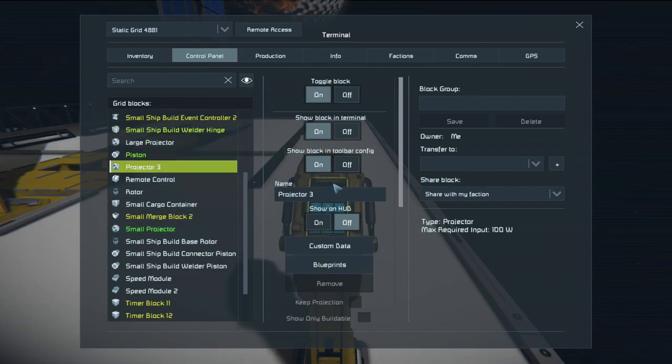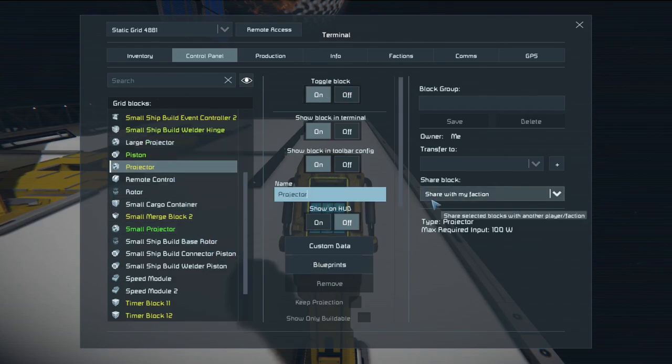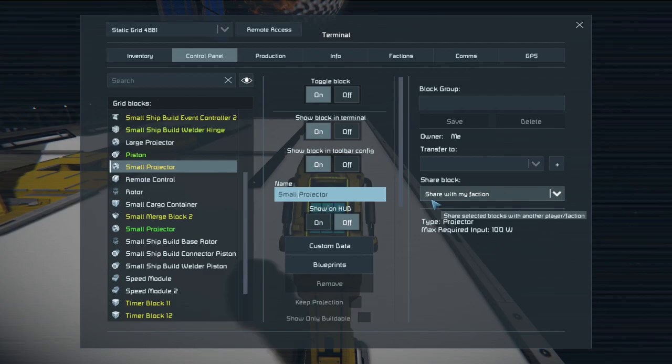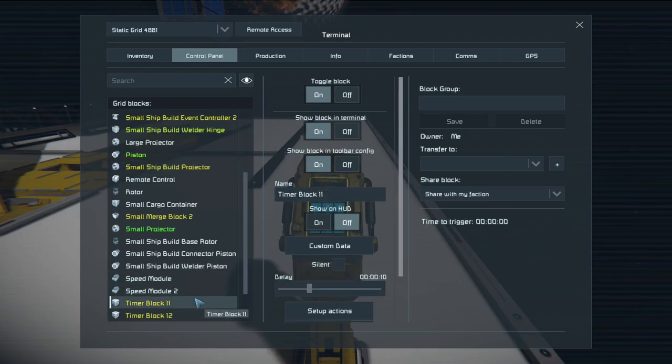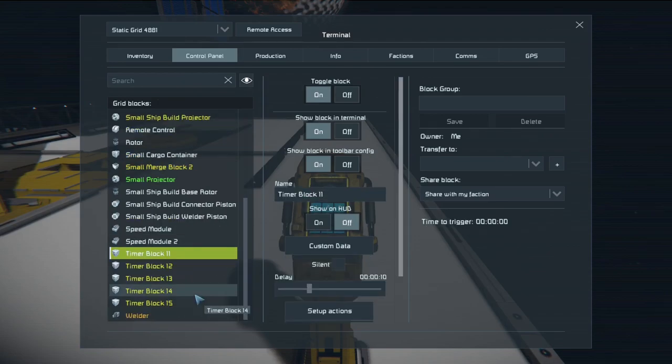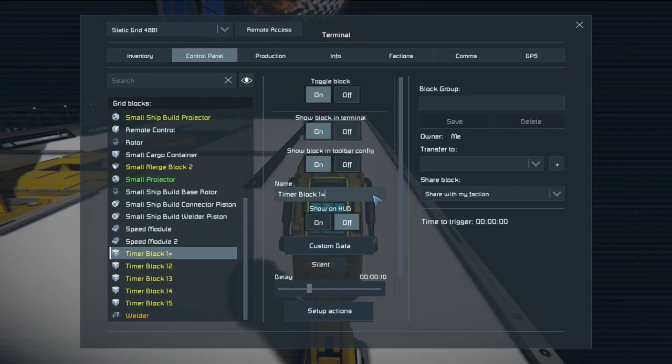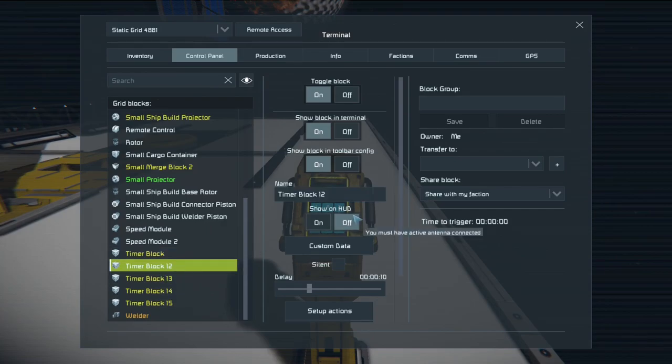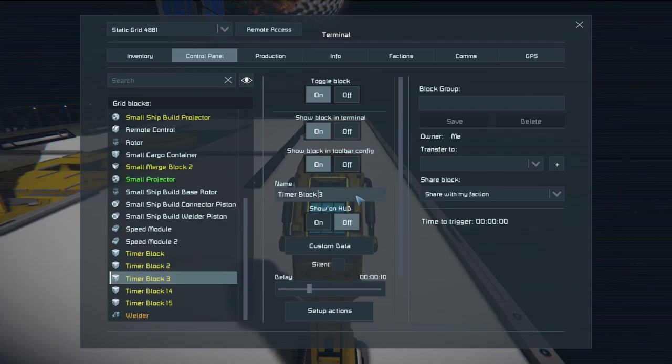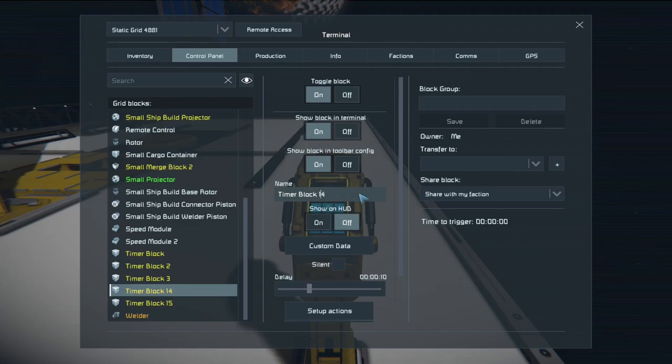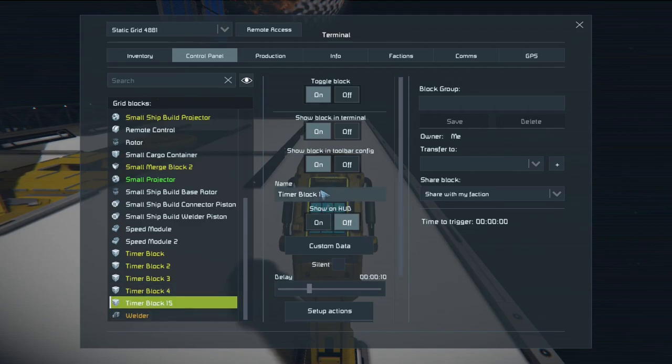So this projector should be our small ship build projector because the other one was doing the small grid so we could build the small ship builder. And of course your timer blocks. And this is also a good way by going through and relabeling everything to make sure you have all the components that are required. Typically I find at least one thing I was missing.